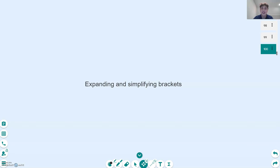Hi there guys, my name is Matt and today we're going to be looking at a really important topic in GCSE maths that's going to be taken forward in your further maths studies — be that at A-level or even at university — and that's going to be expanding and simplifying brackets.